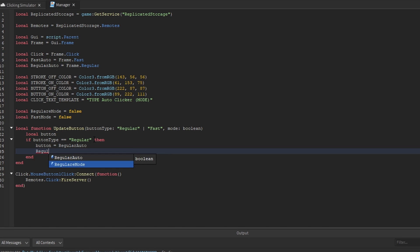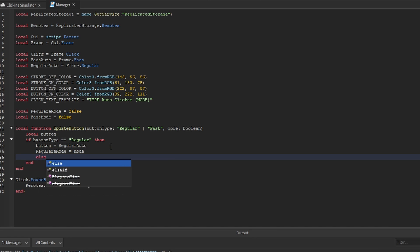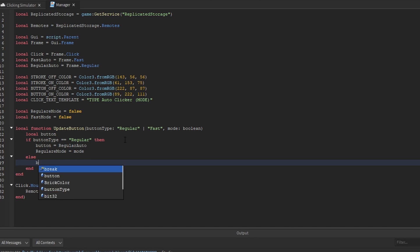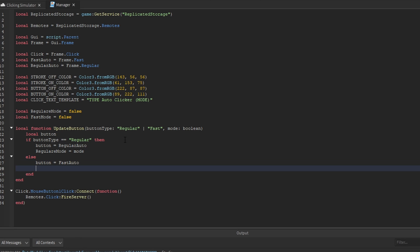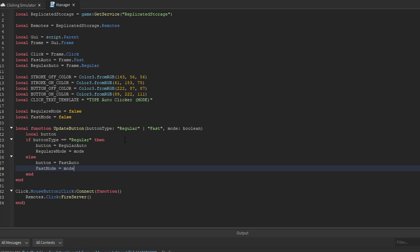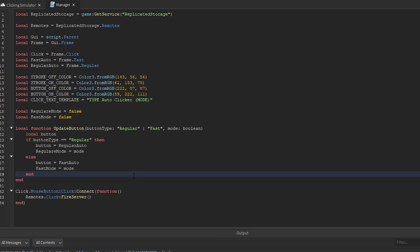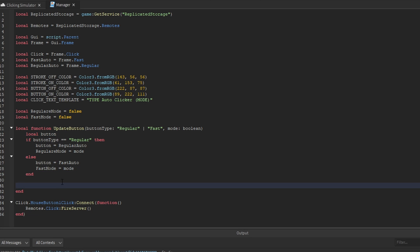If button type is not regular, we automatically know it's fast, so we set the button to fast auto and set fast mode to the mode passed to the function. Now that we have the button variable set to whatever specific button it should be, the next thing we want to check is the mode.